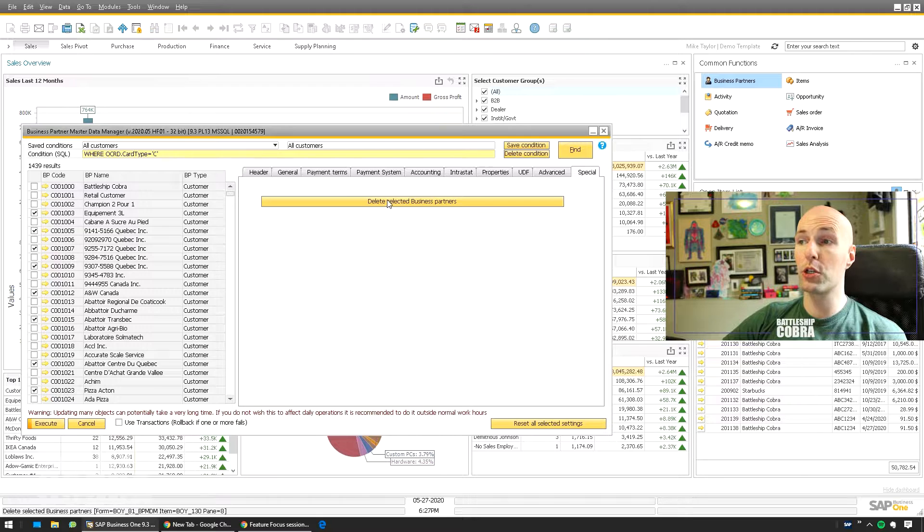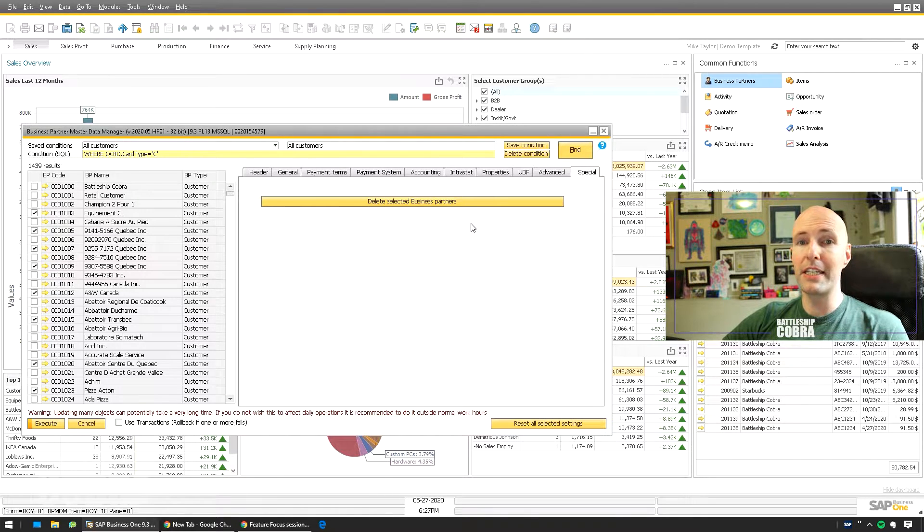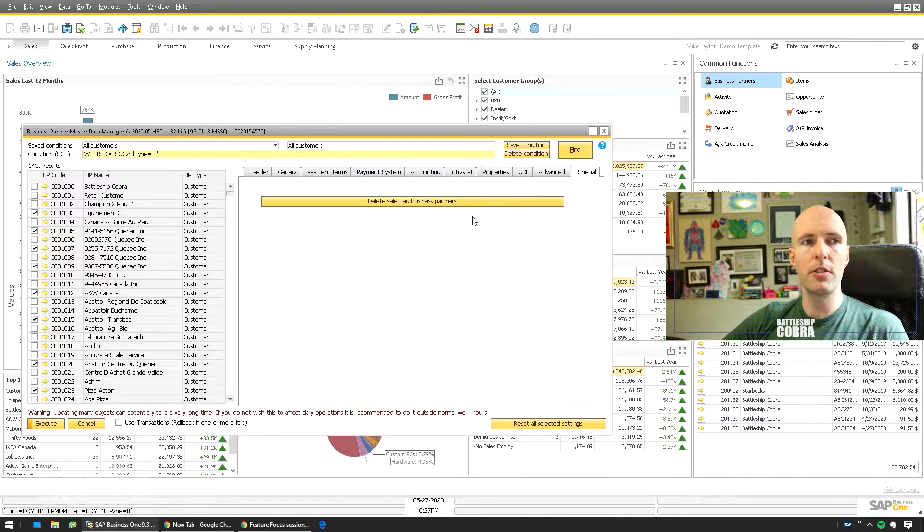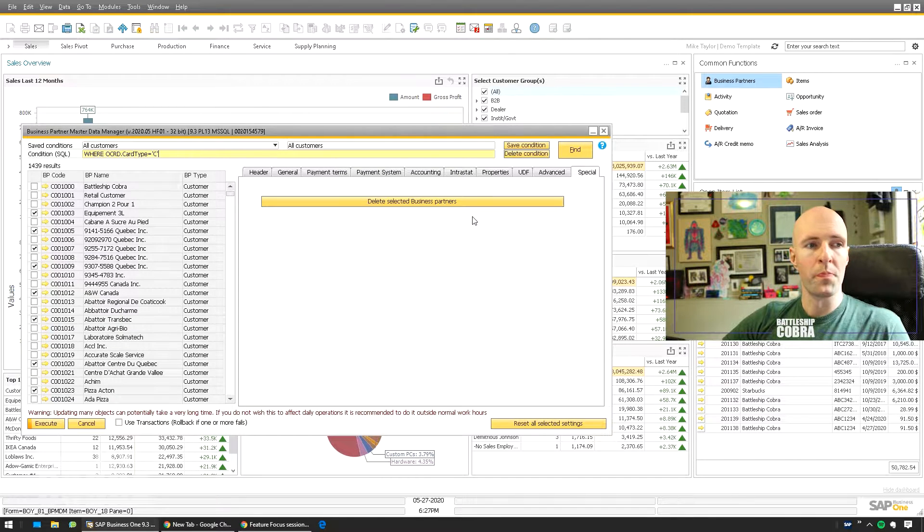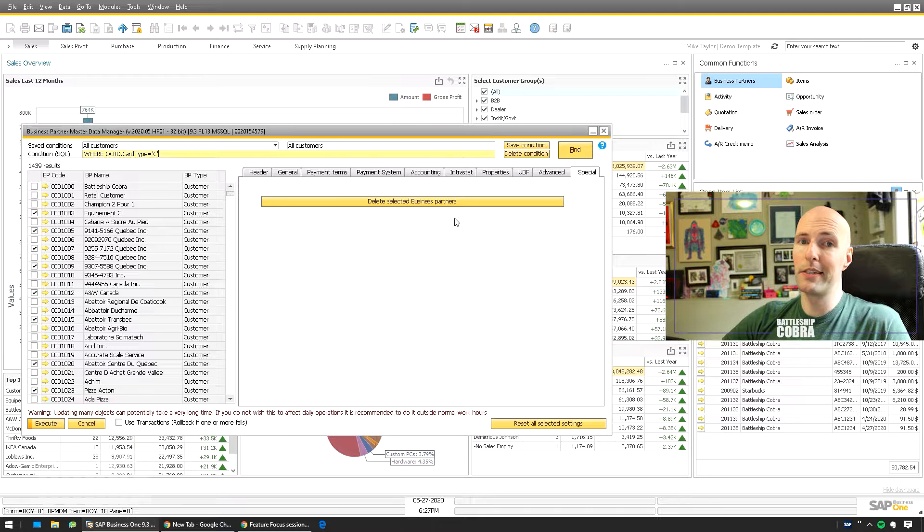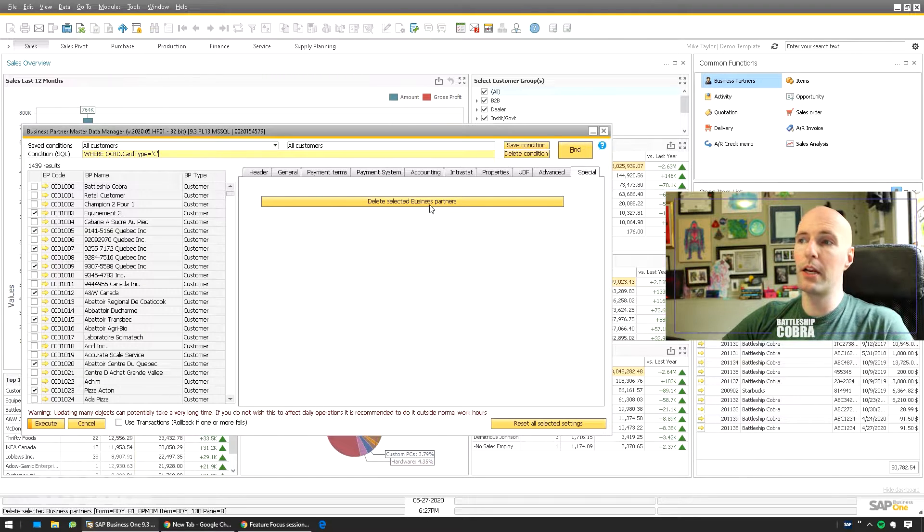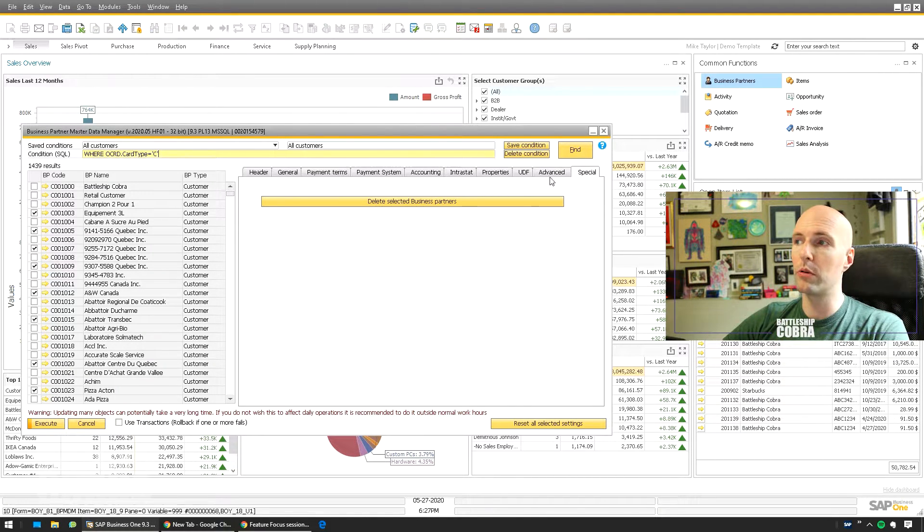You even have Special Delete Selected Business Partners. Think of how many times you've accidentally made a bunch of business partners. You screwed up something maybe, and you need to delete some. There you go, you can do this also with documents. You can mass close, you can mass cancel documents.